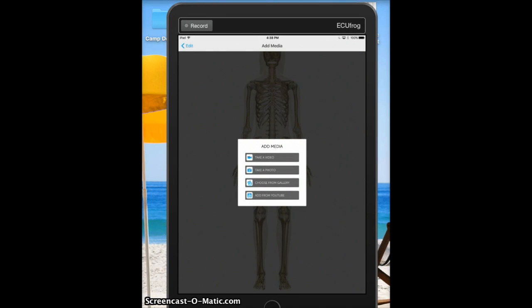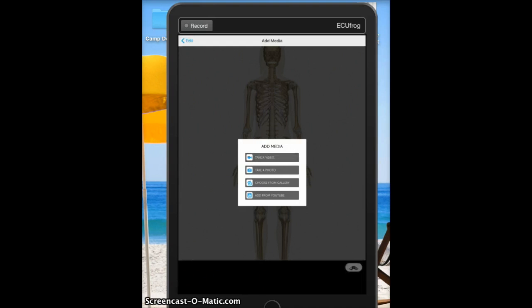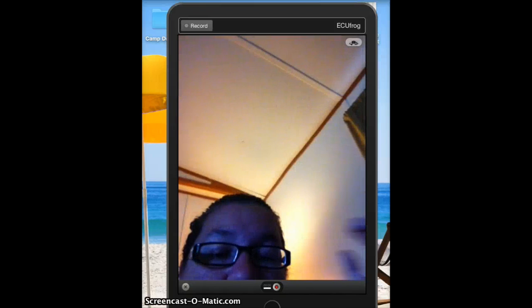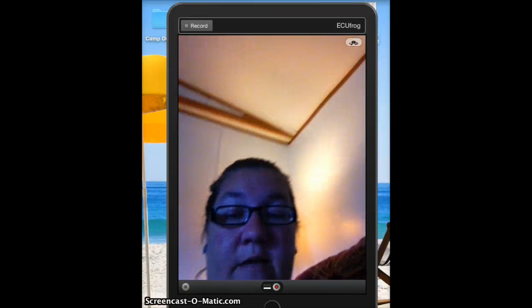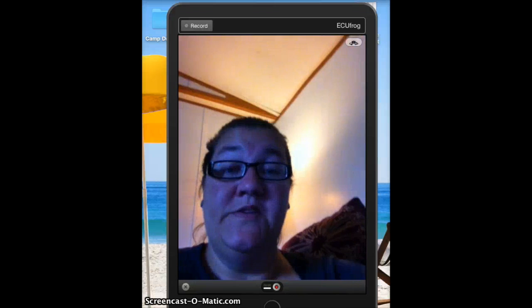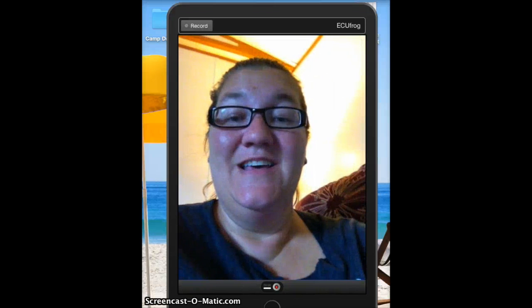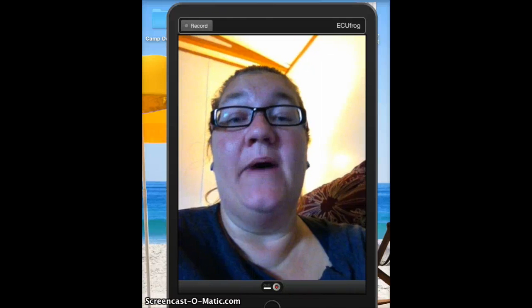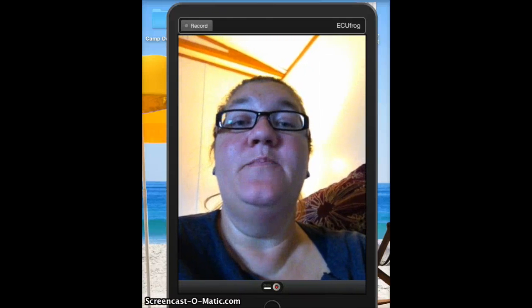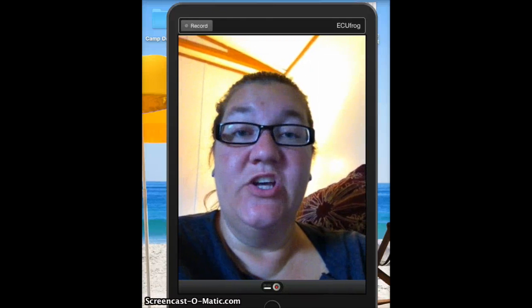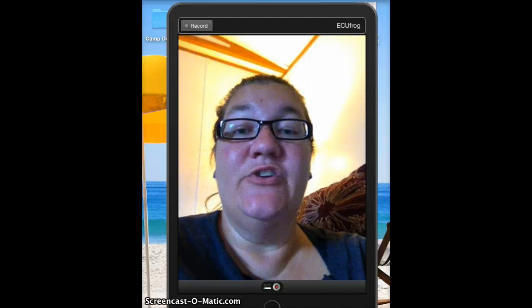You click on the image and choose to add media or add text. I've chosen add media, so we're going to take a quick video. This lets me record a video of myself explaining what we want to cover. For example: the skeletal system is an important body system that provides protection, support, and structure to your body.